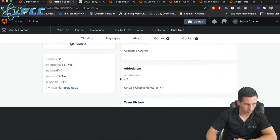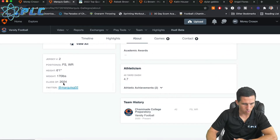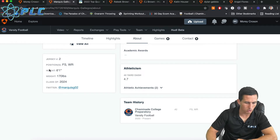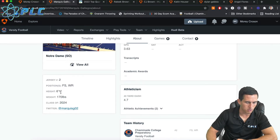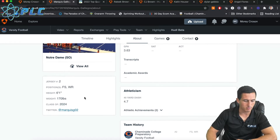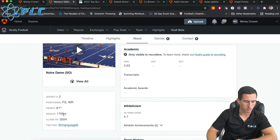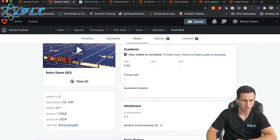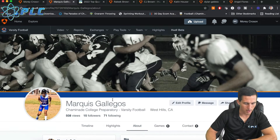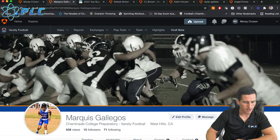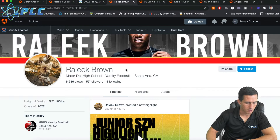Everything else looks really good. Add in the Twitter, the class, the weight, the height. I would say don't try to do too much skewing here. You can be a little bit taller, and I'd definitely say if you need to add a little bit more weight-wise, throw that in there. But if you skew these numbers too much, it's pretty obvious.